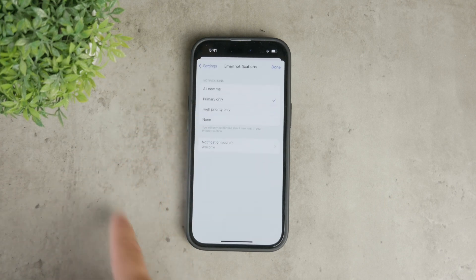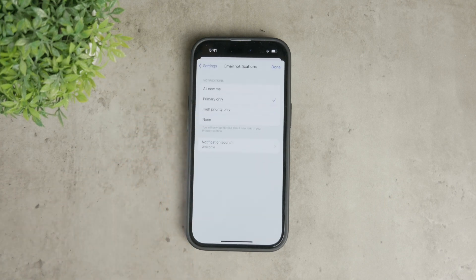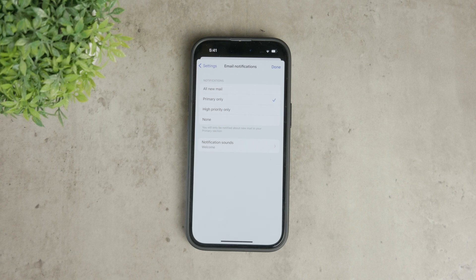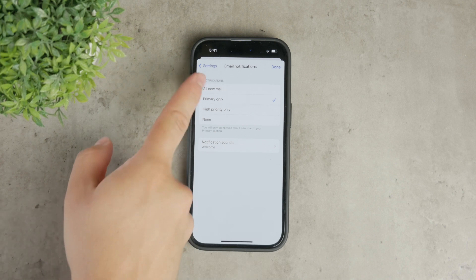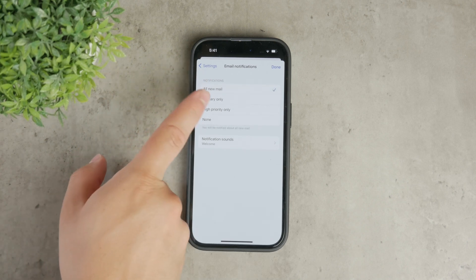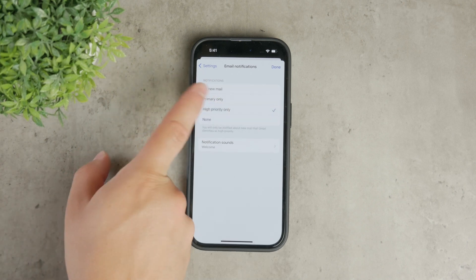You can choose from all new emails, primary only, or none. For the most comprehensive notifications, select all new emails. Once you've selected your preference, your Gmail notifications should be all set up.